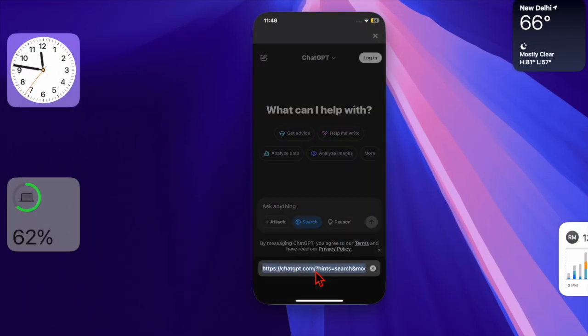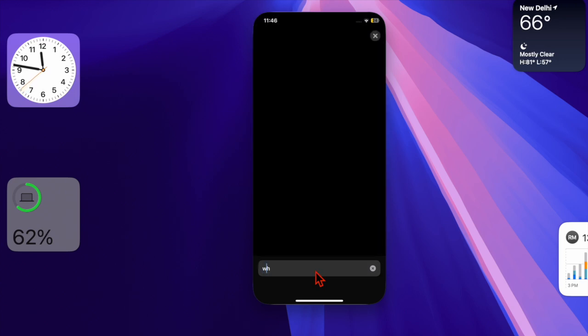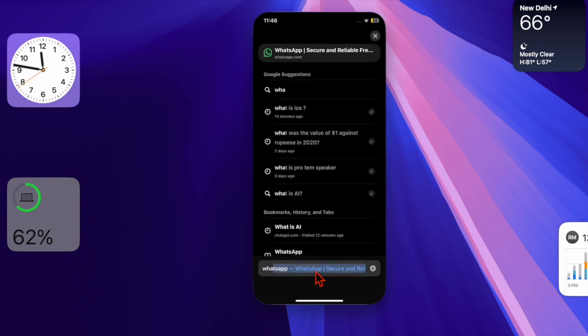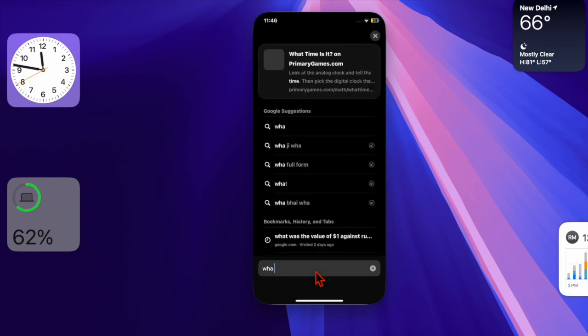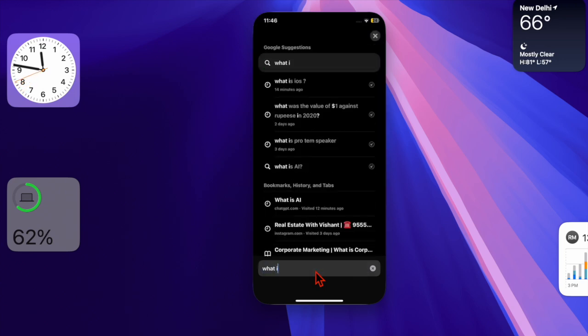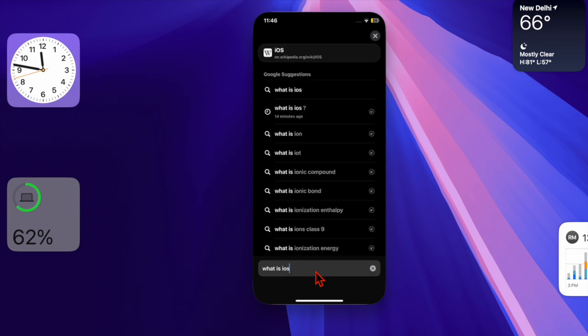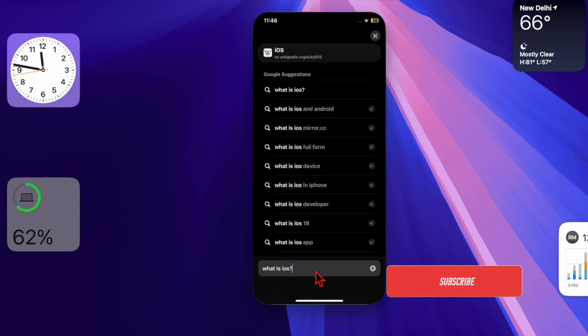Hey everyone, welcome back. It's time to learn how to set ChatGPT as the default Safari search engine on your iPhone and iPad.